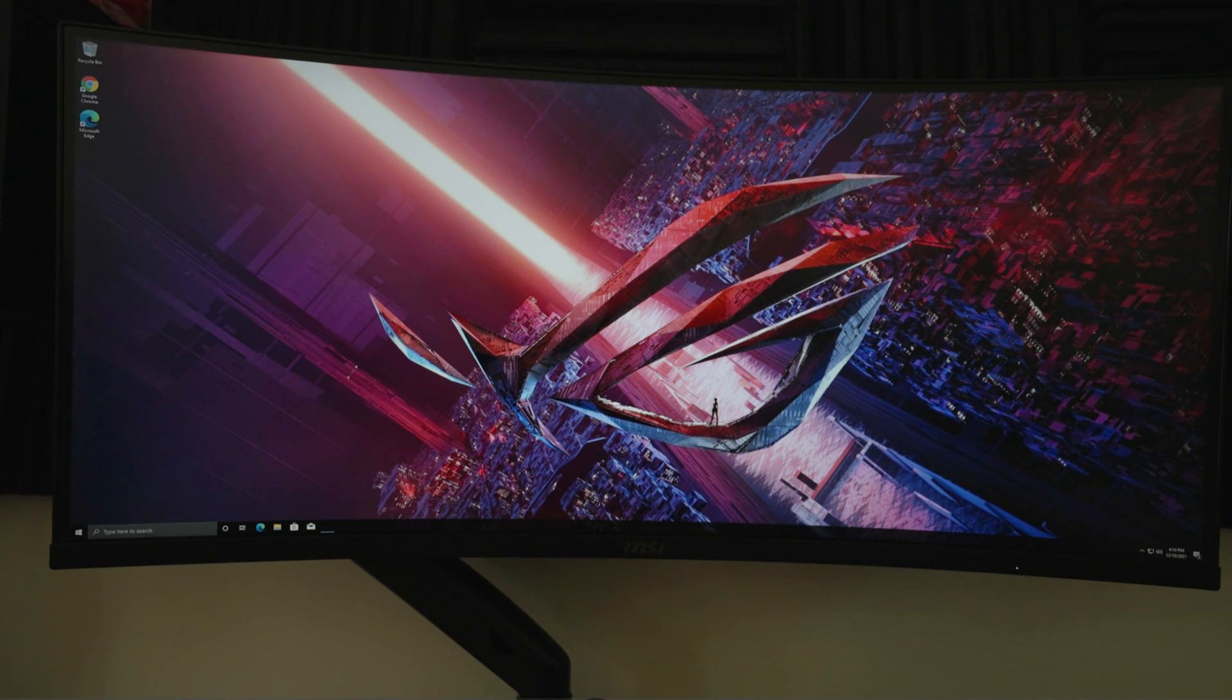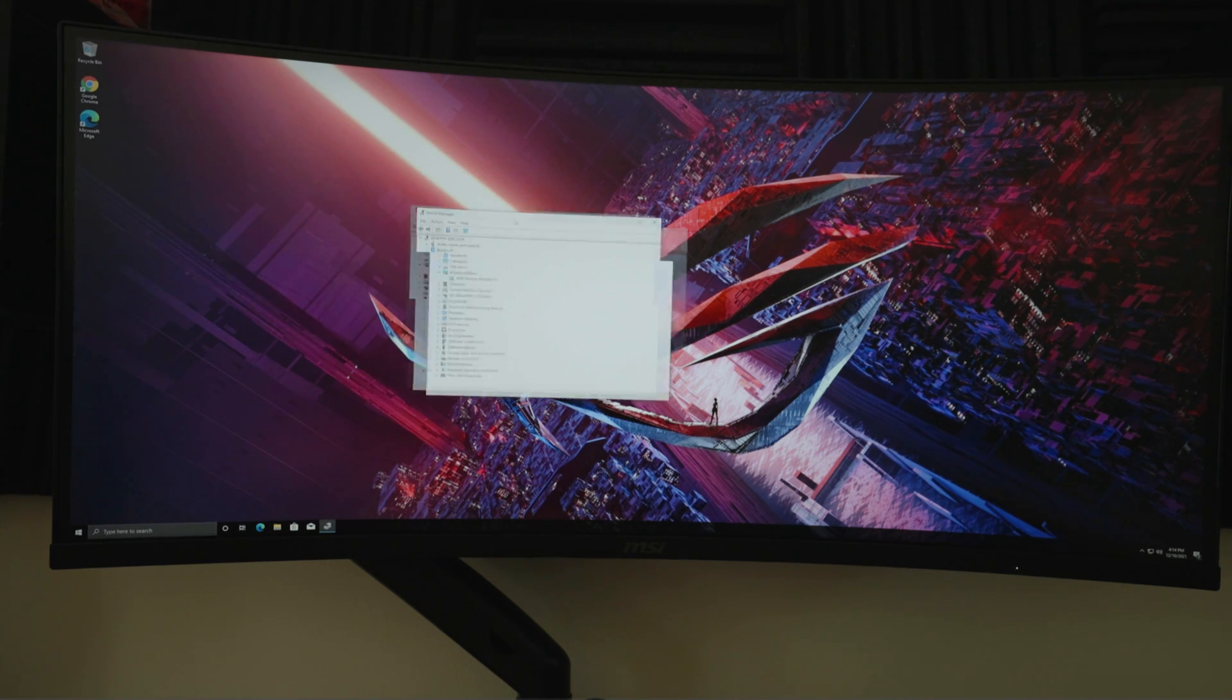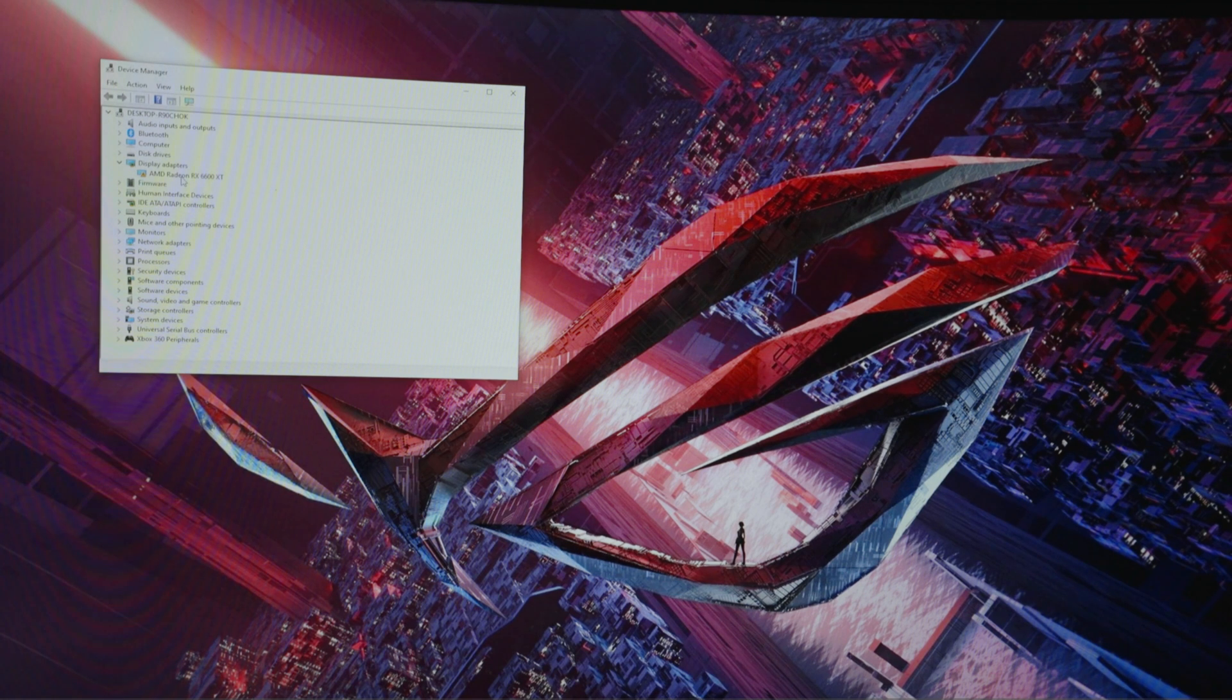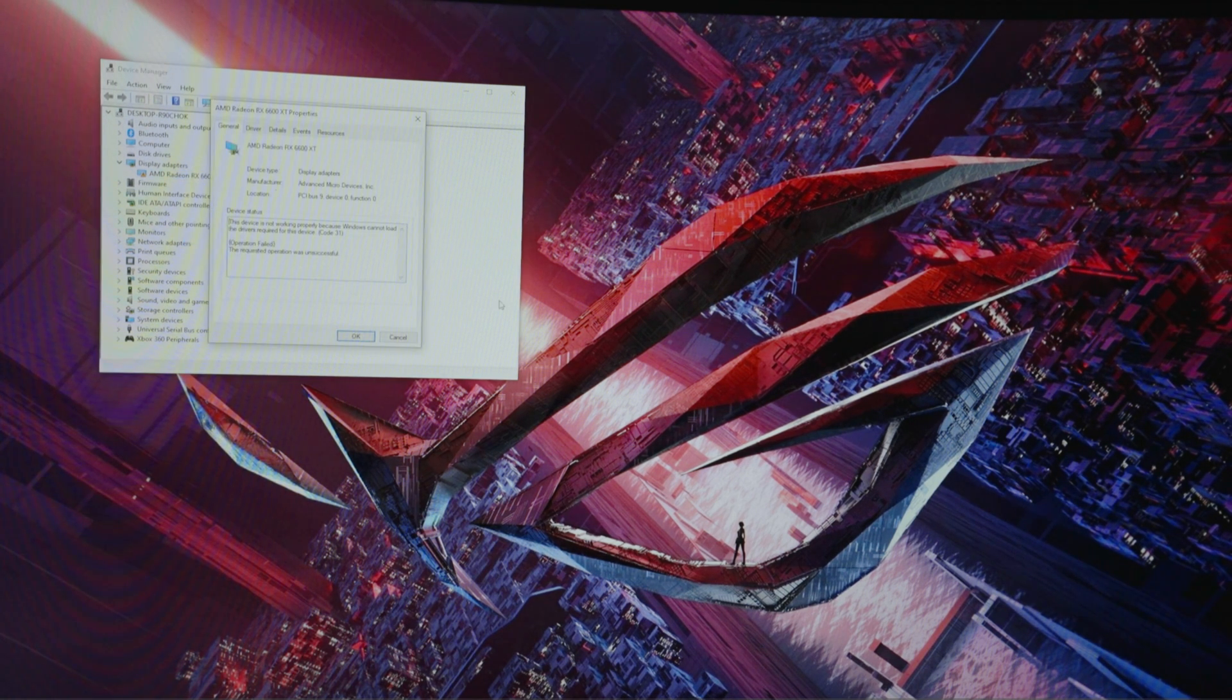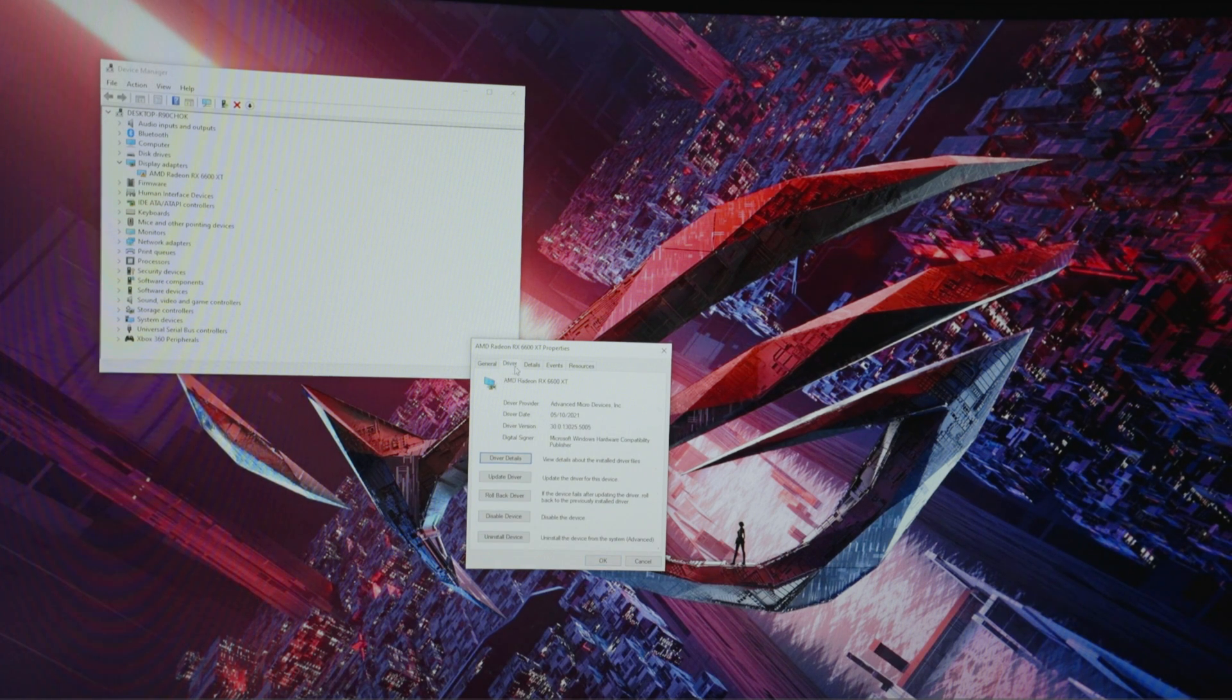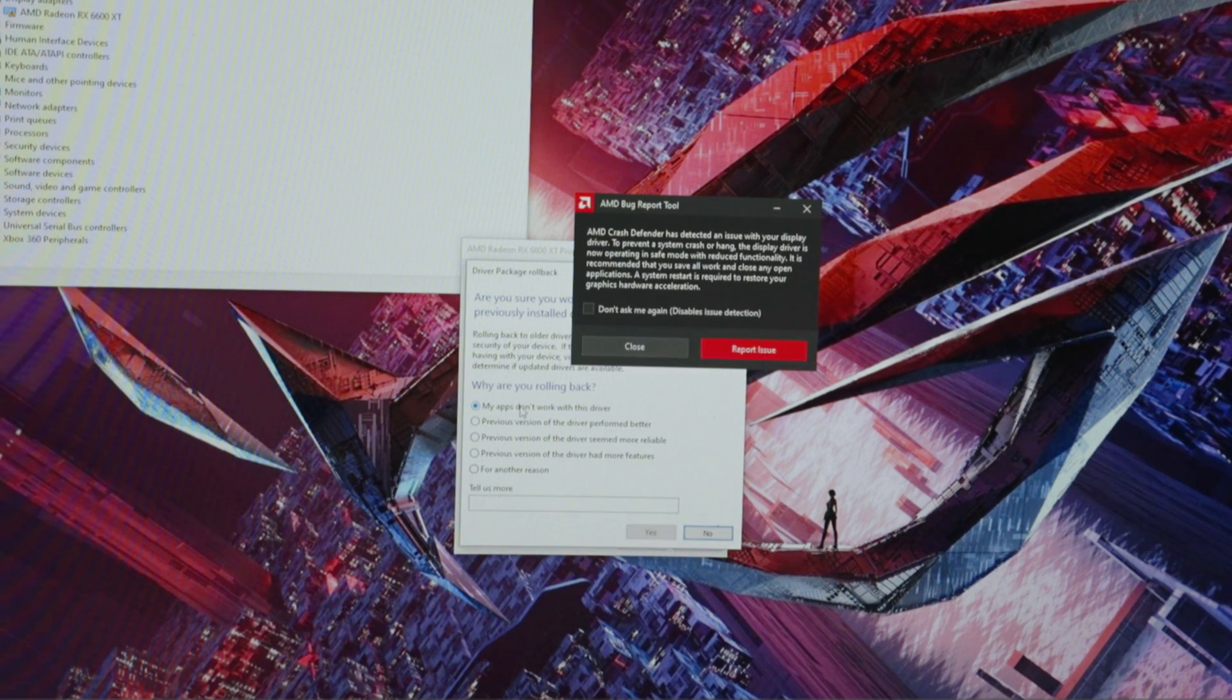I'm going to go to Device Manager again. I'm gonna click on Properties, and then click on the Driver tab. What I'm gonna do is roll back the driver.